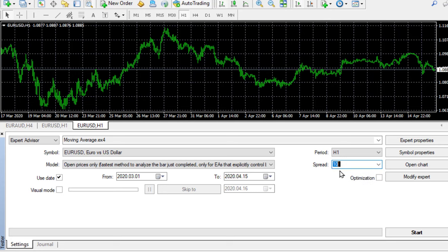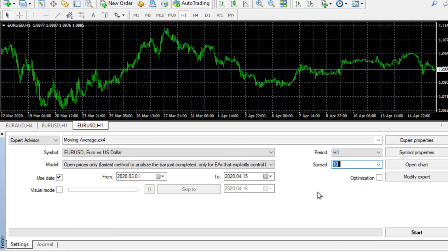If we leave that as current it will use the current spread charged by the broker. But I'm going to use 10 there. Now 10 isn't 10 pips, it's 10 points, the same as one pip. I want to use that to stabilize the results. Sometimes if you put current in there, especially over a weekend, you can get some horrific results because the spreads are increased tremendously.